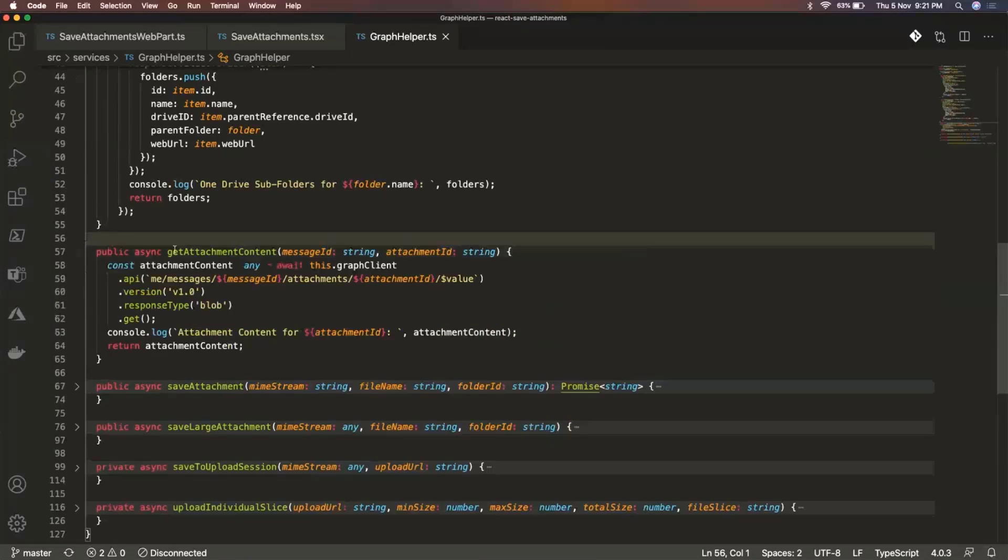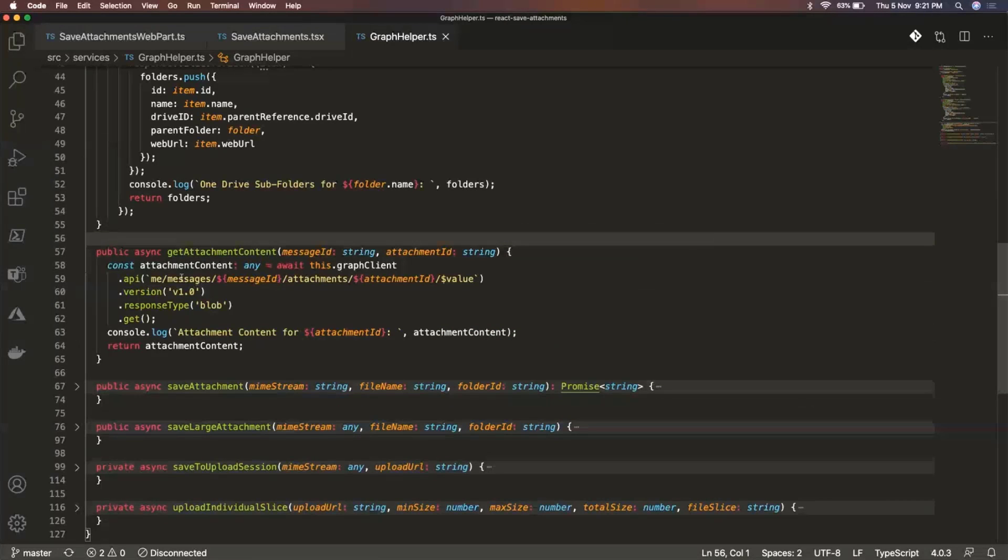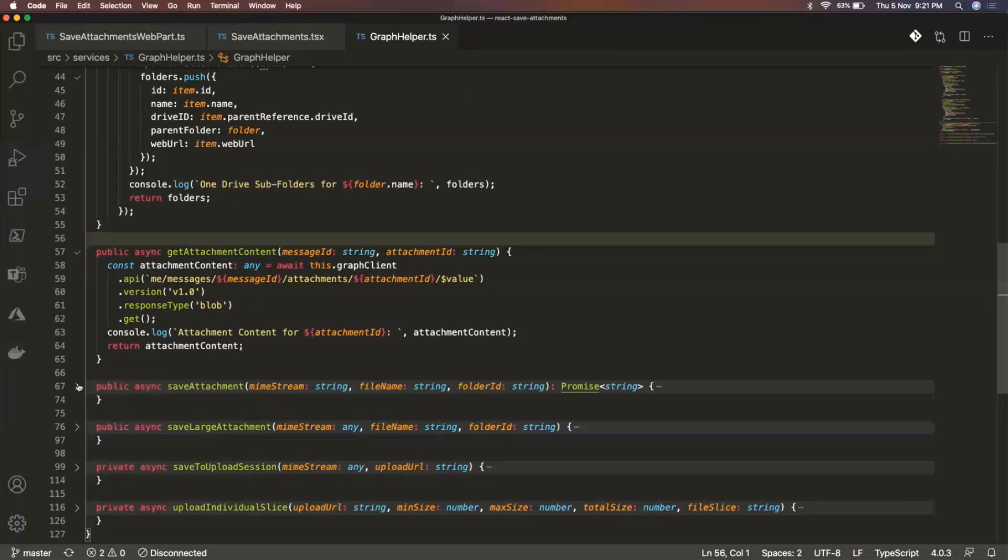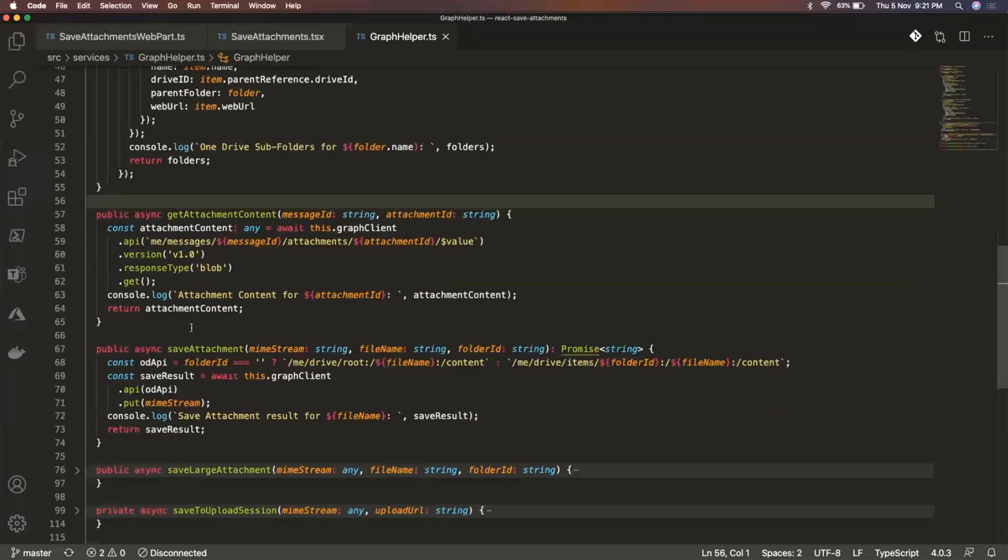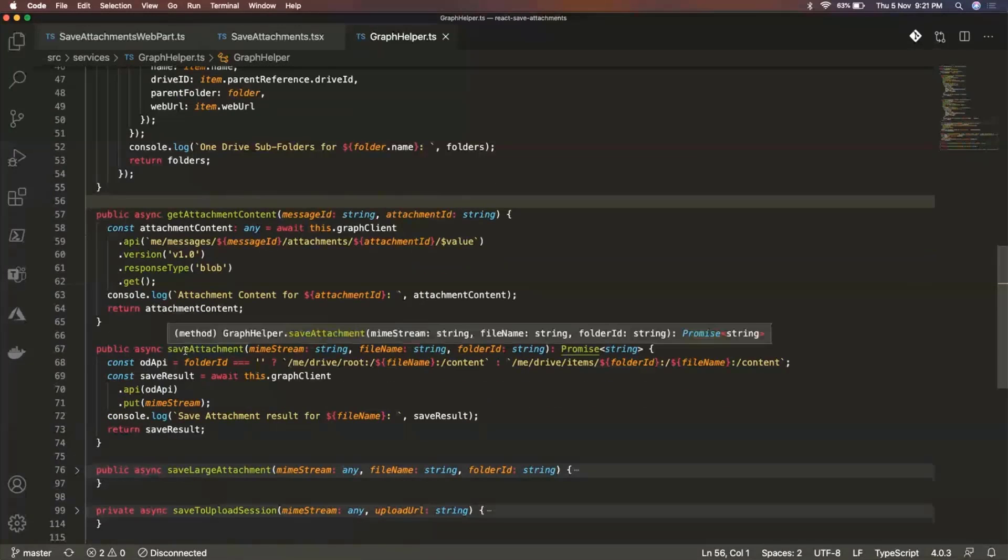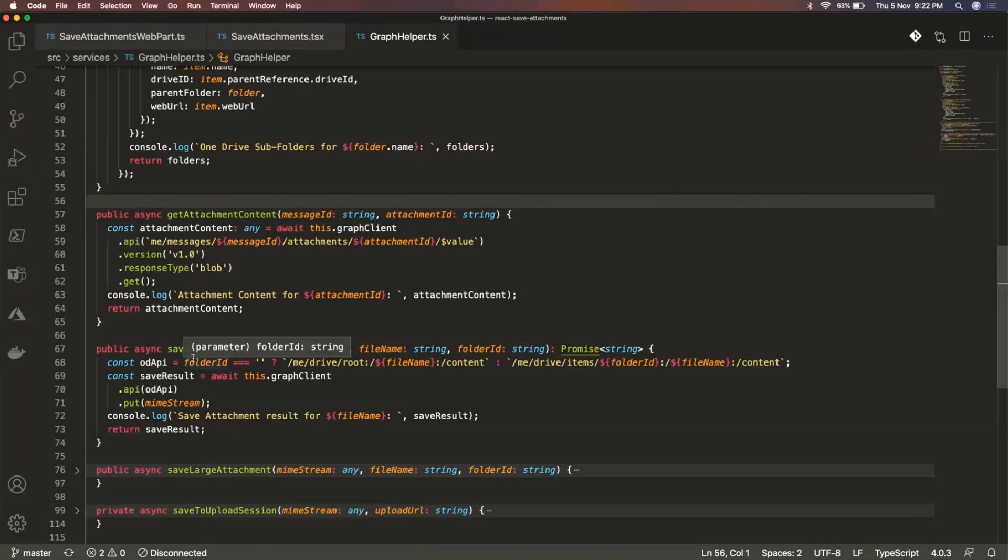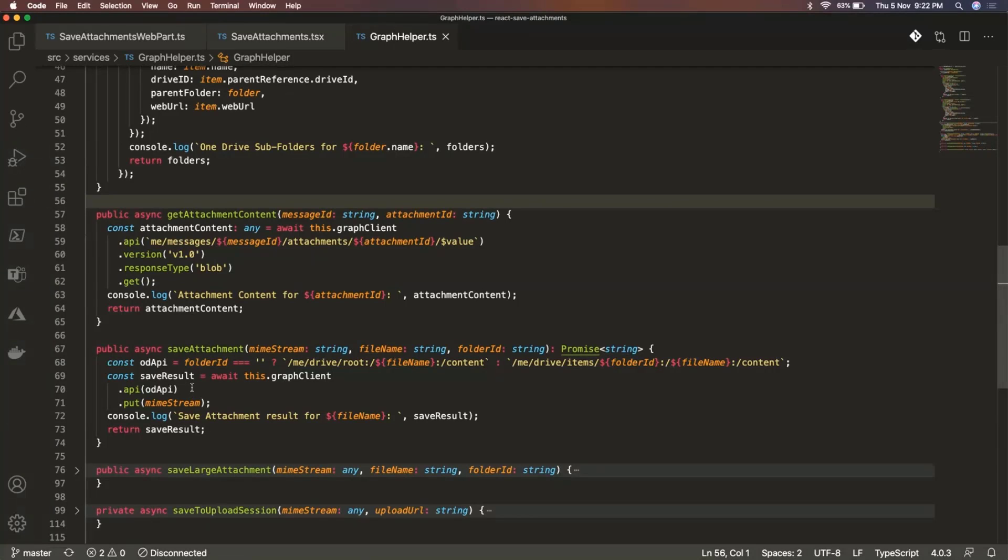And apart from this, this was the method for get attachment contents. So here we just specify the message ID as well as the attachment ID. All these are graph API methods and so this was the save attachment. So like I said, if the file size is smaller than 4 MB, then this operation is pretty much straightforward. We just call this method and it executes this REST API call to save that attachment content into your selected folder.